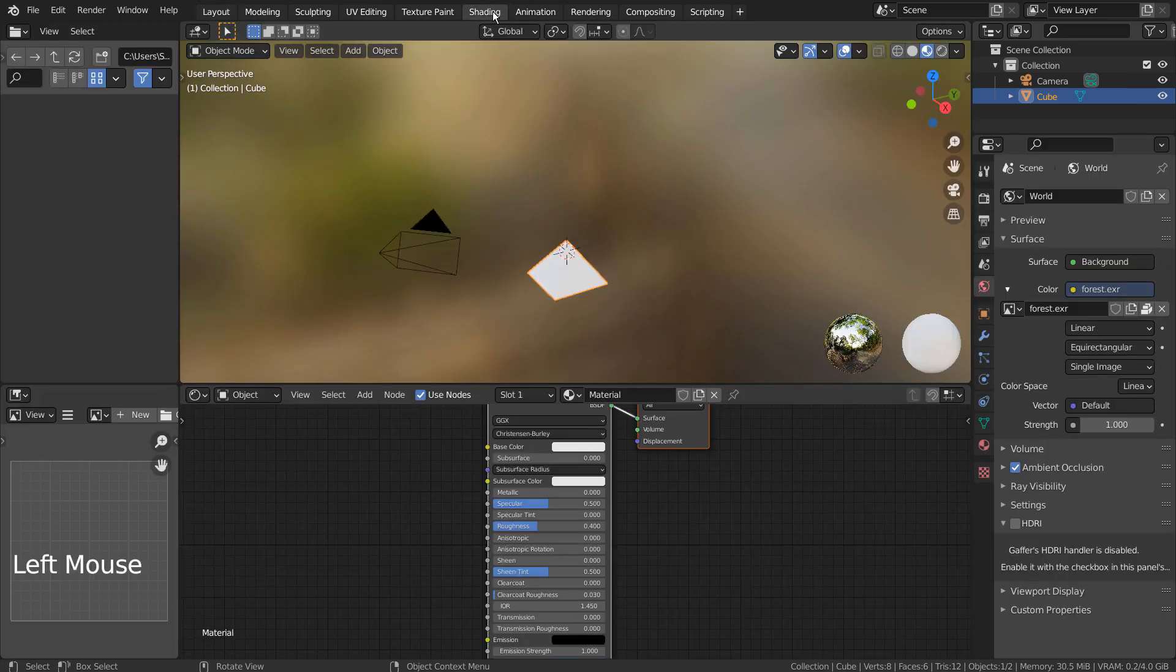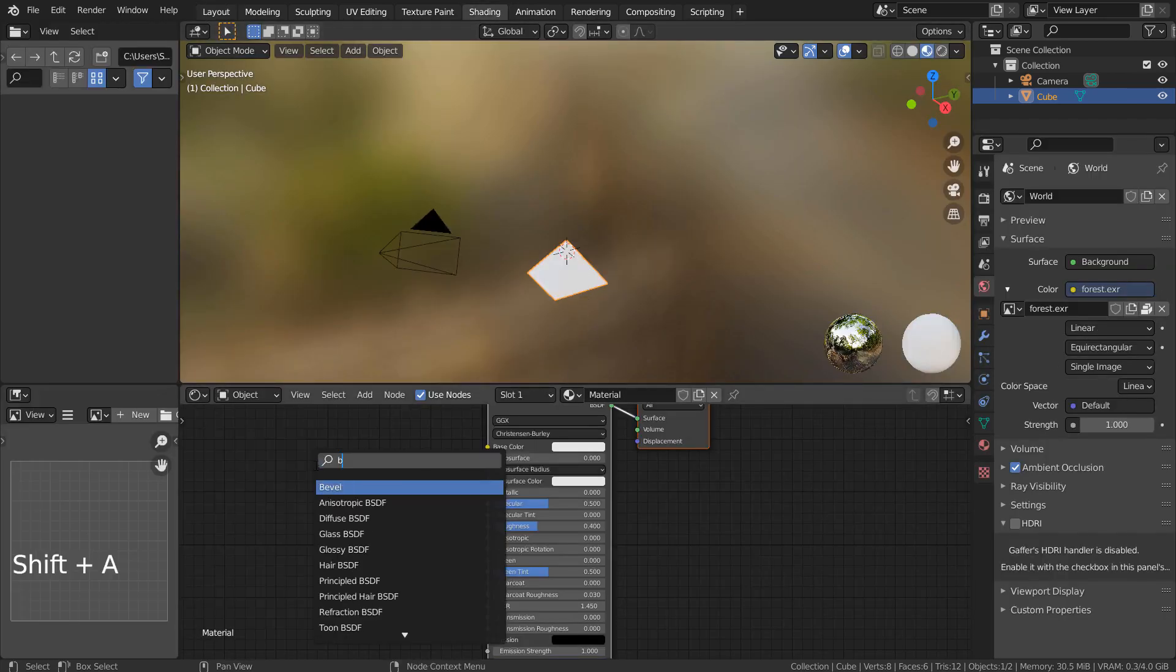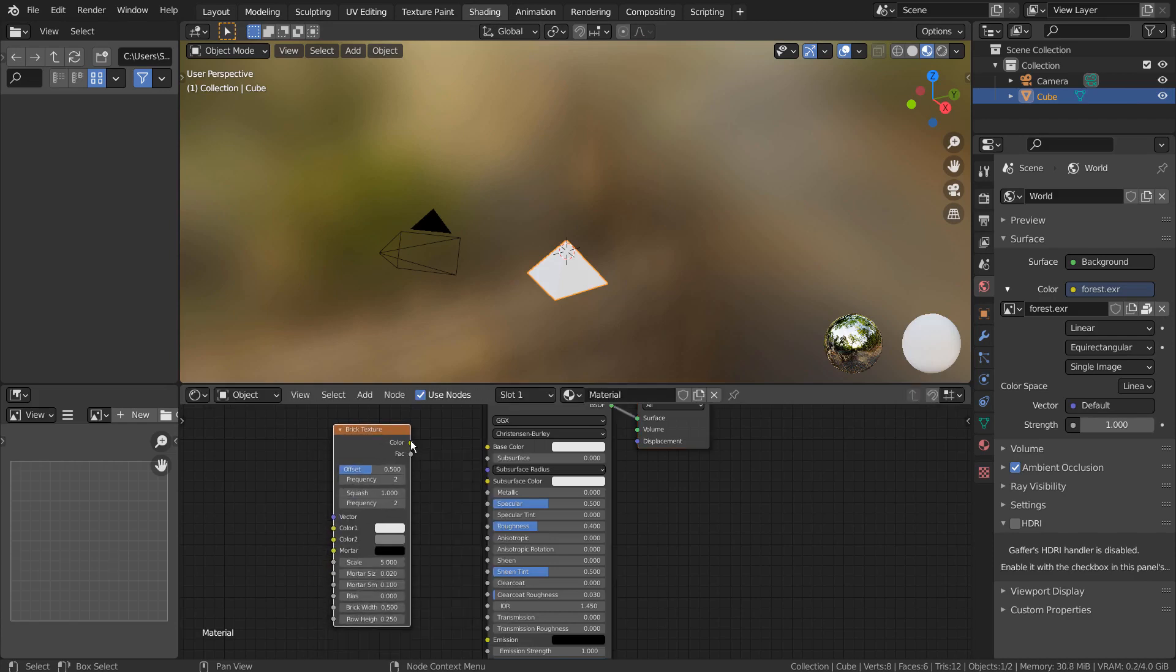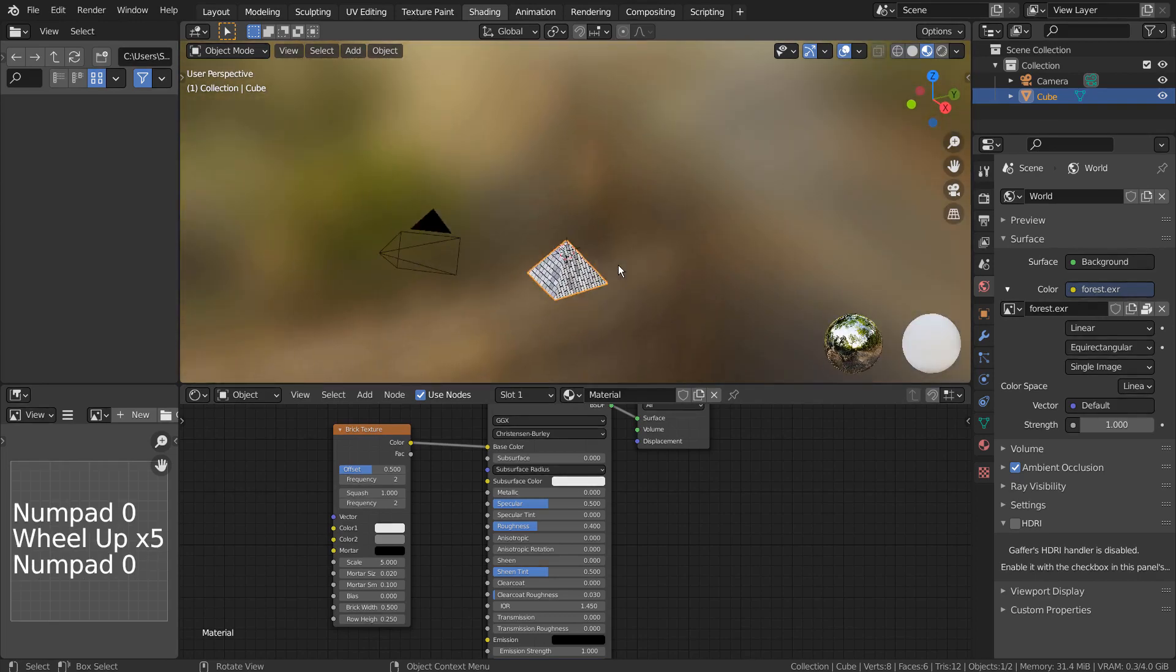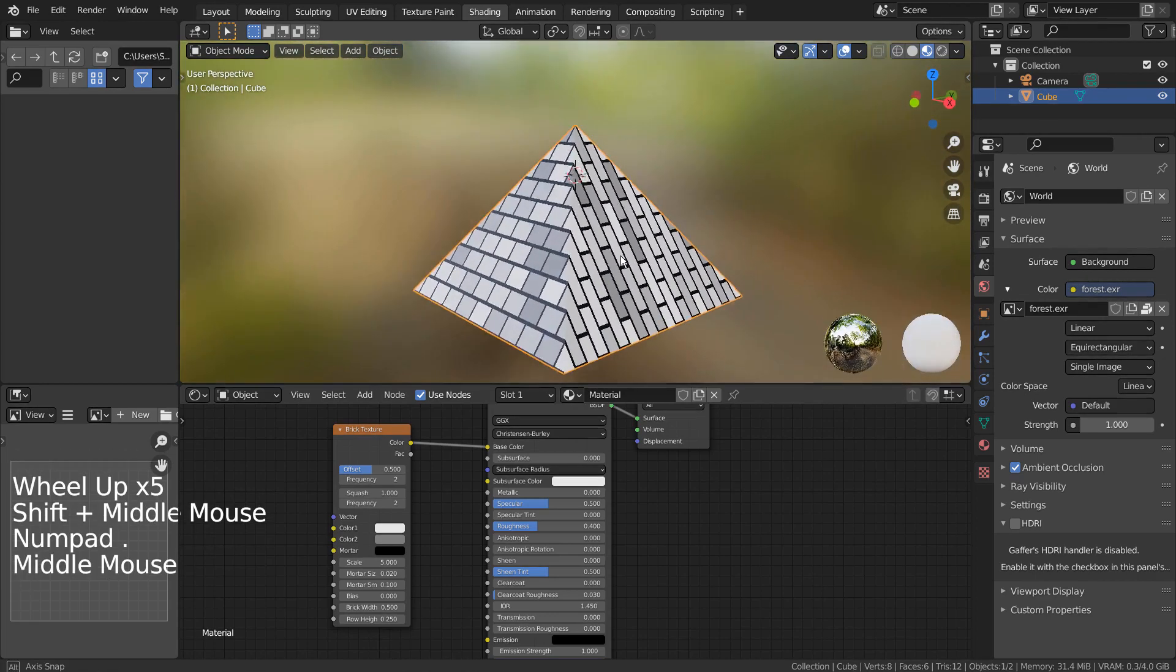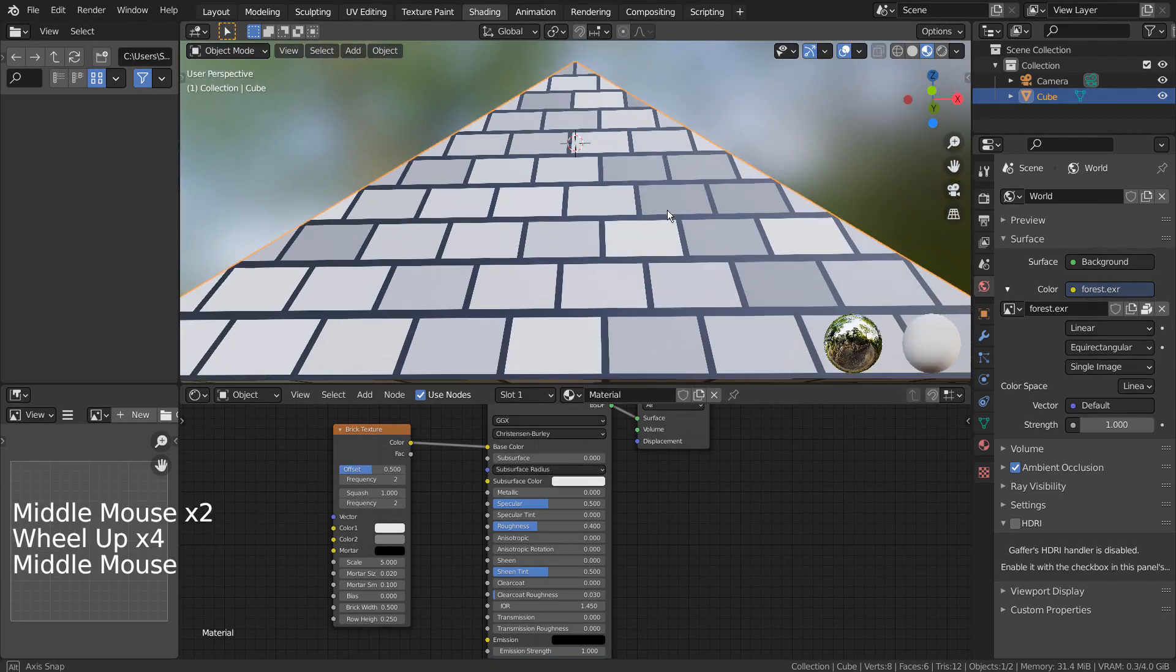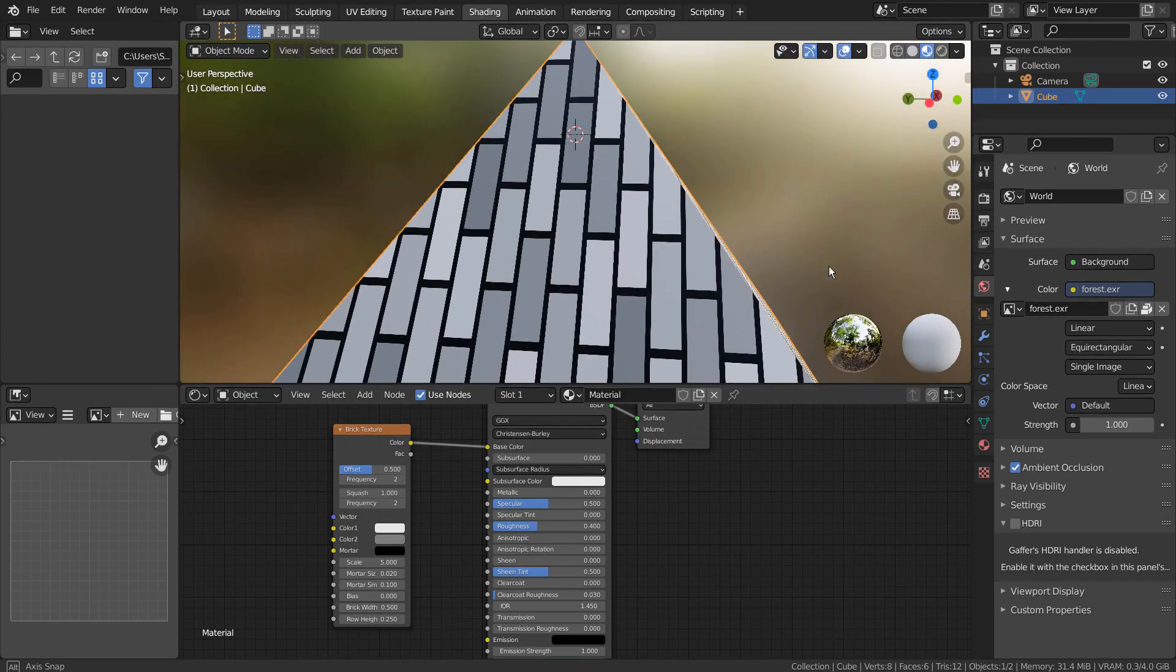The modeling part is done. Let's add a material. Once we connect the brick texture node, we'll immediately notice an odd result. This issue has occurred because we have used the default cube as its base mesh.